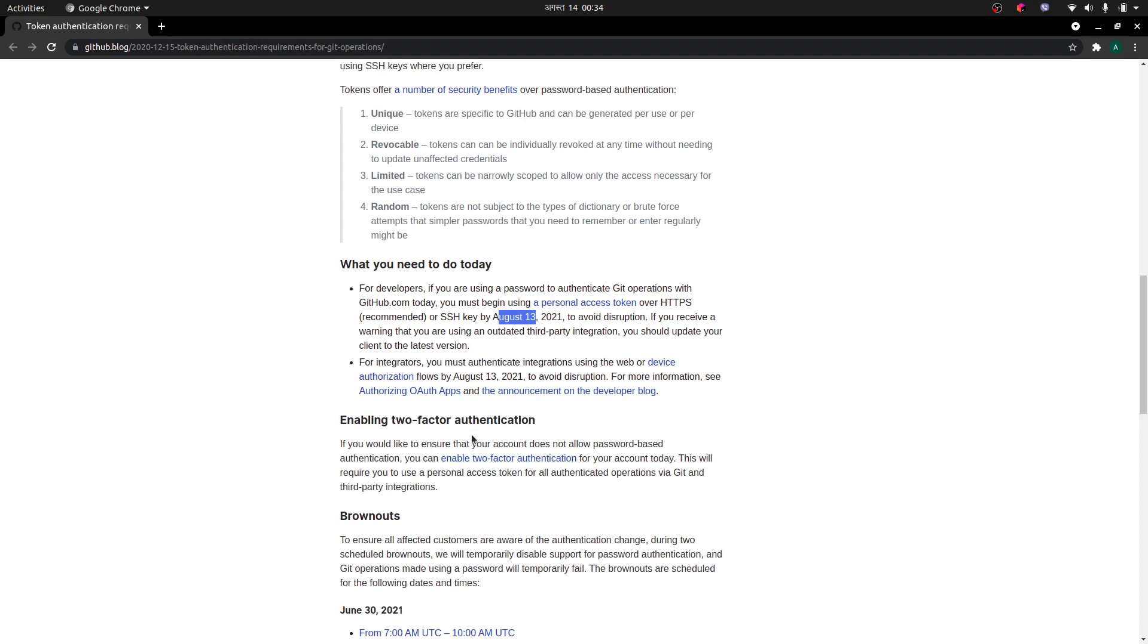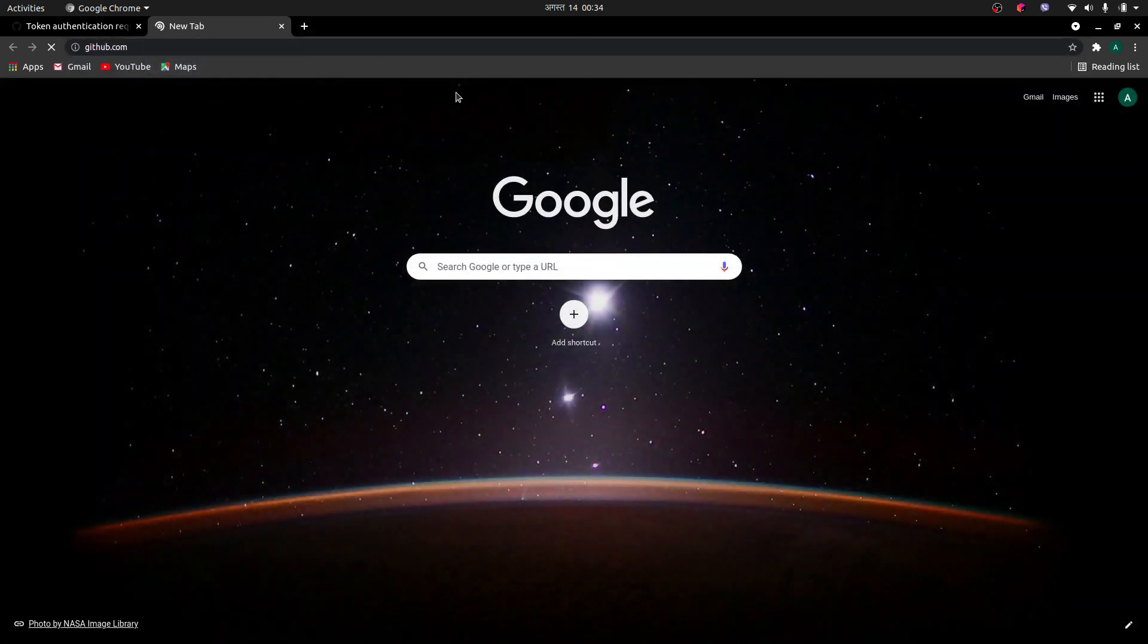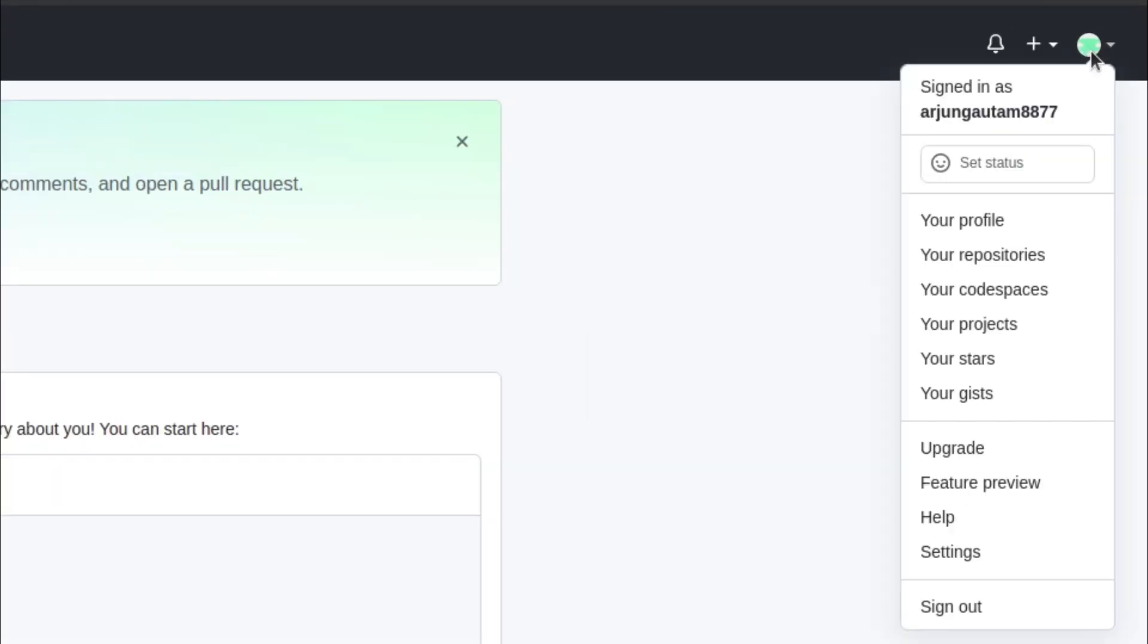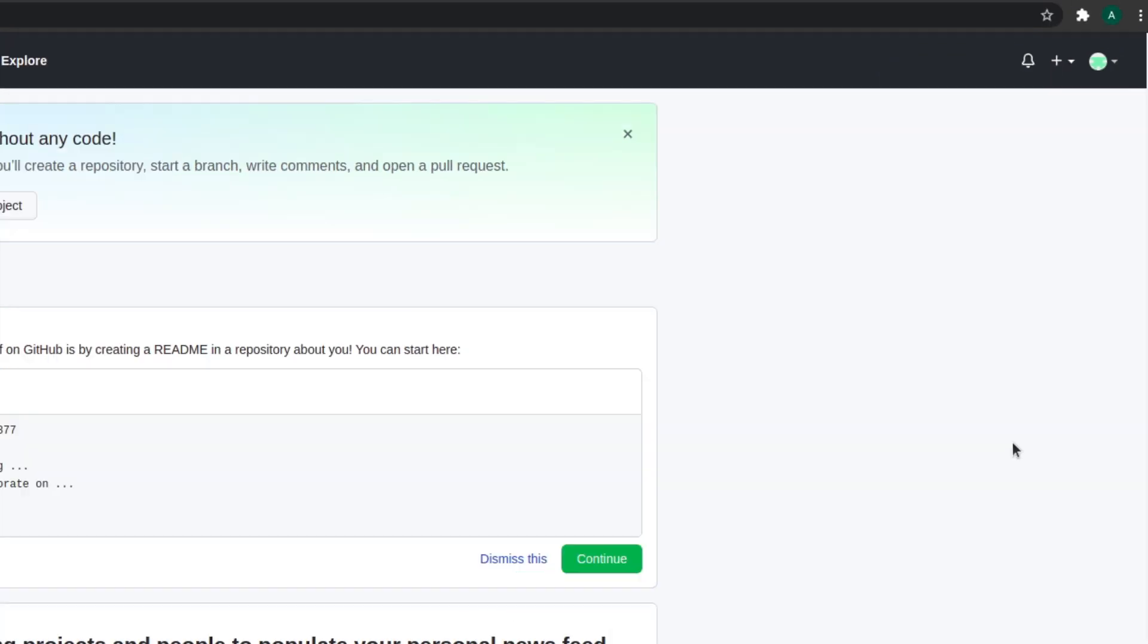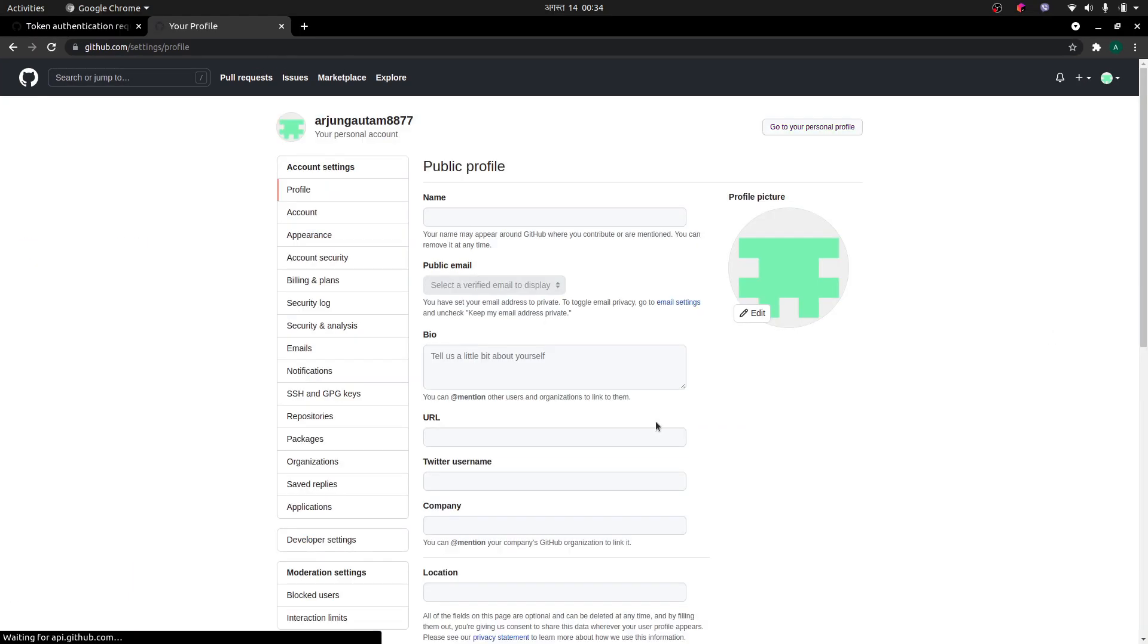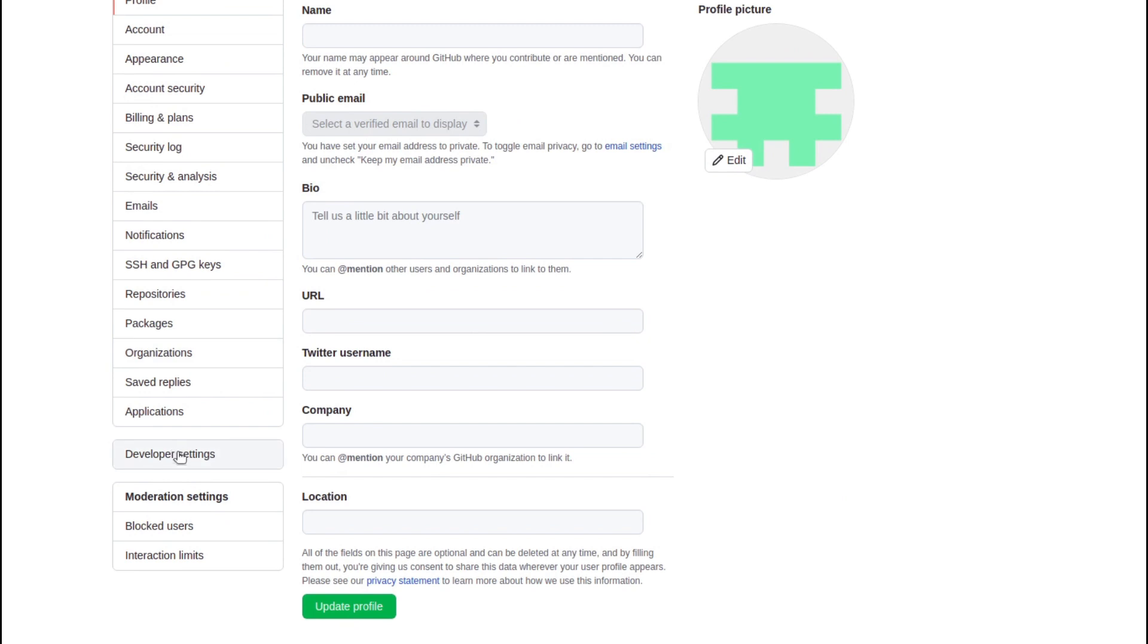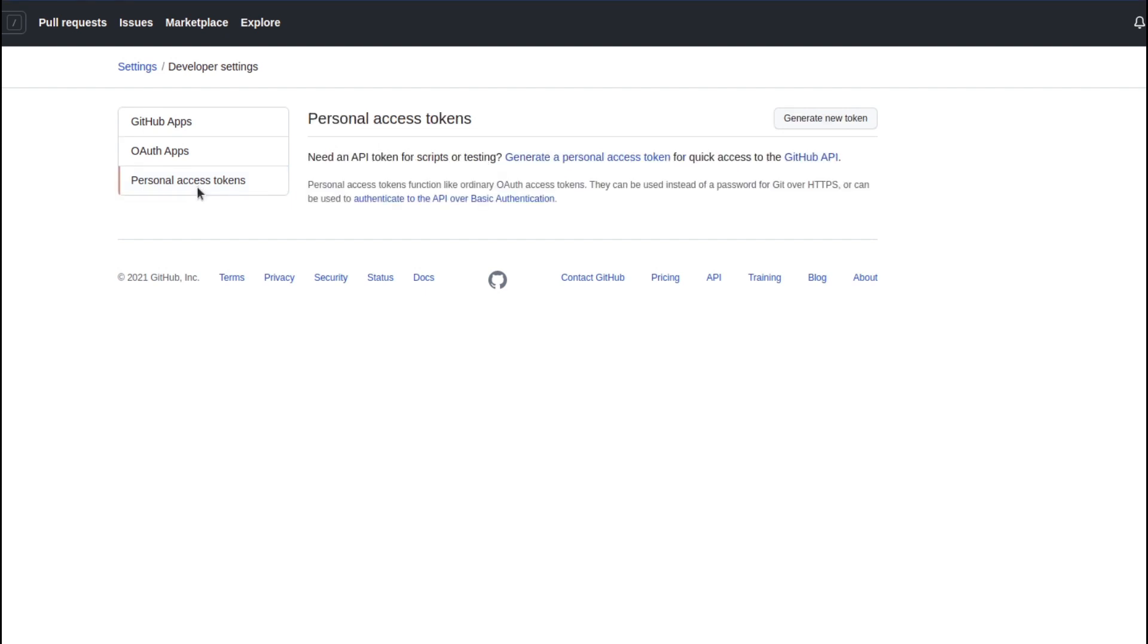To use that, what you need to do is go to your GitHub account and go to your profile here. Down here you will be able to see this Settings option. Click on Settings and Developer Settings, and click on Personal Access Token here and click on Generate New Token.